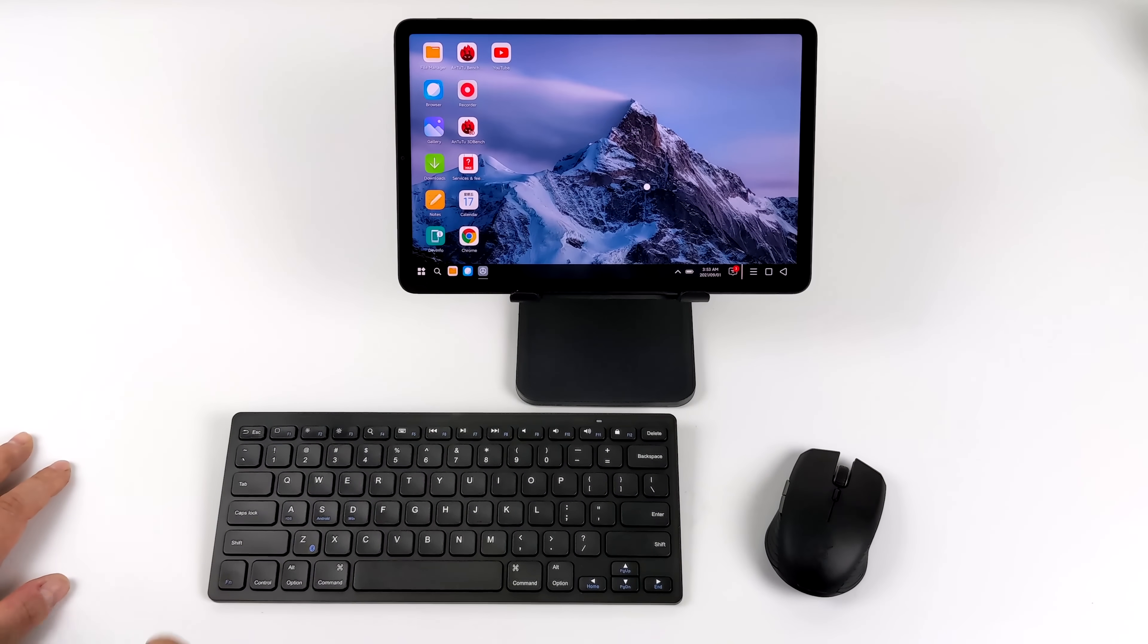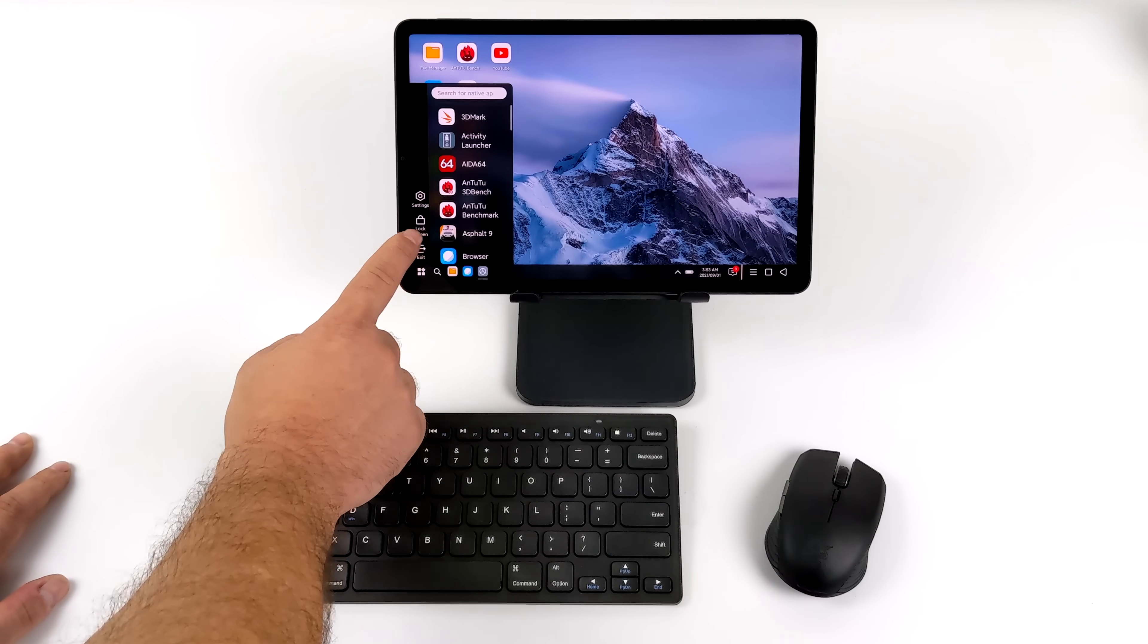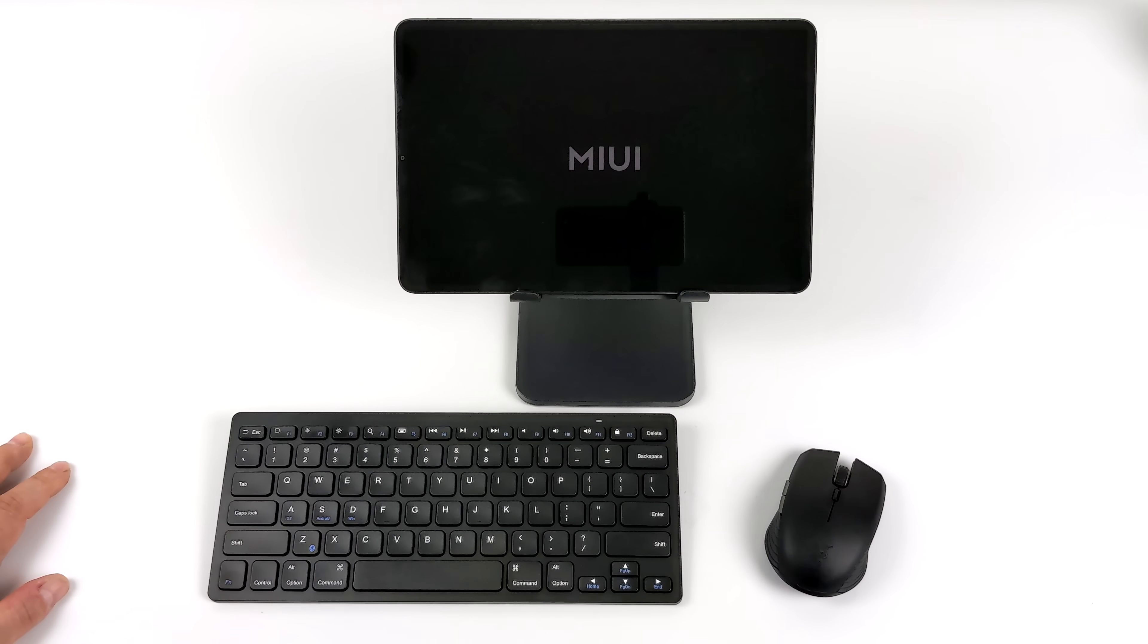But you can cast this desktop to another device, like a monitor that supports casting or an Android TV. And in order to exit, all we have to do is choose Exit, and we're right back to our Android interface.